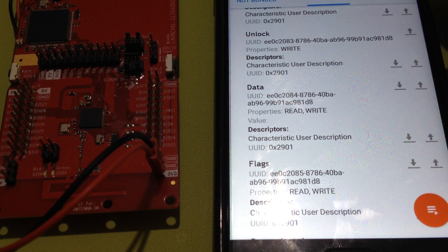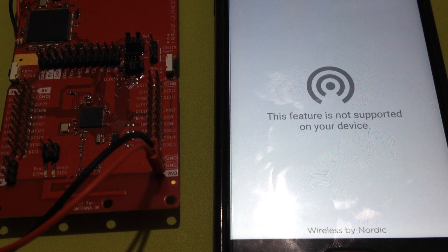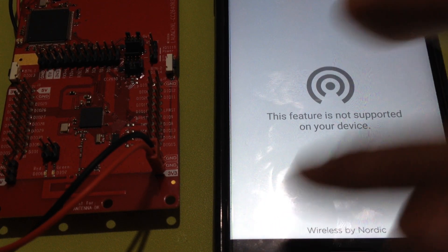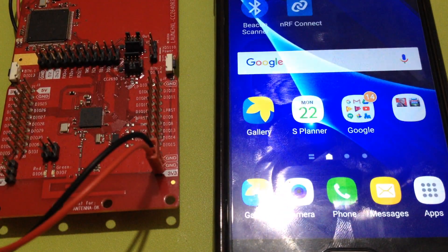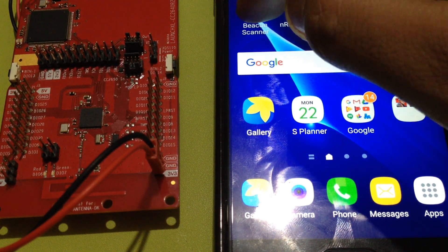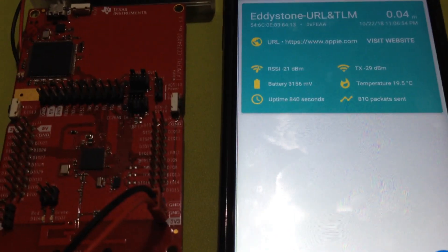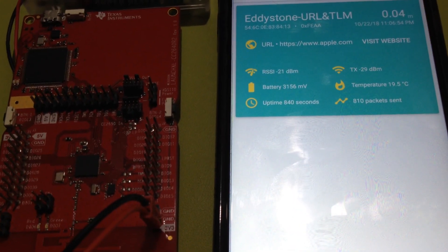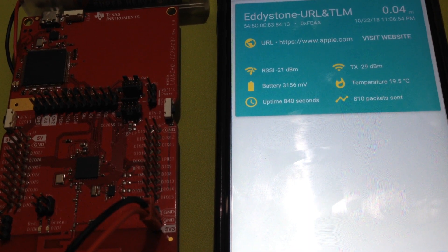I'm going to open the Beacon scanner now. The URL should be changed to lg.com. So we're going to scan again.